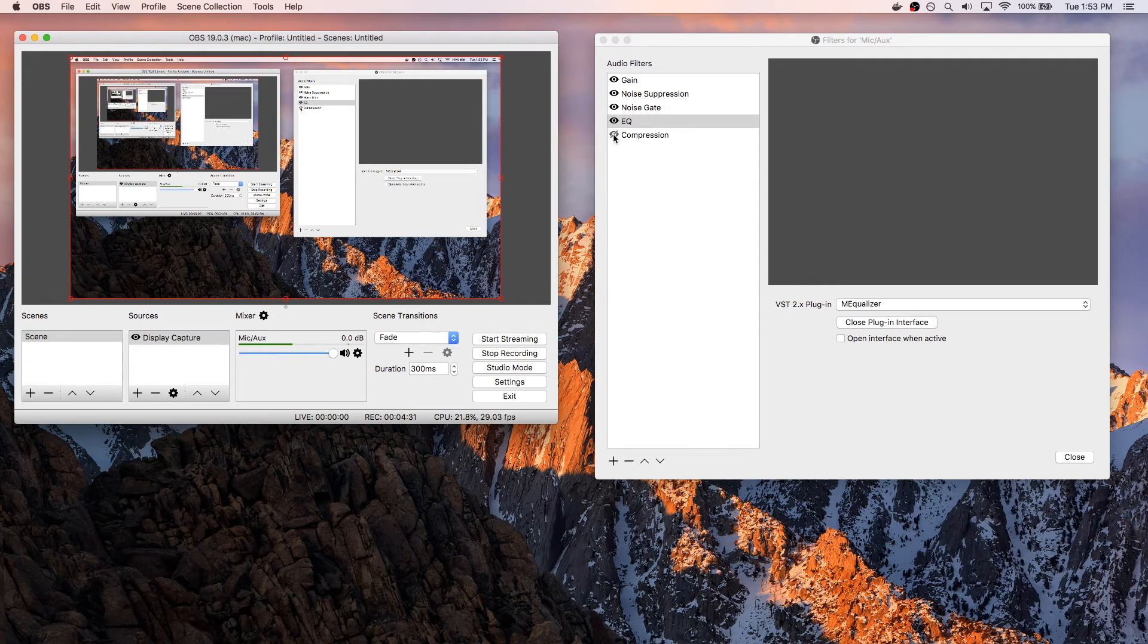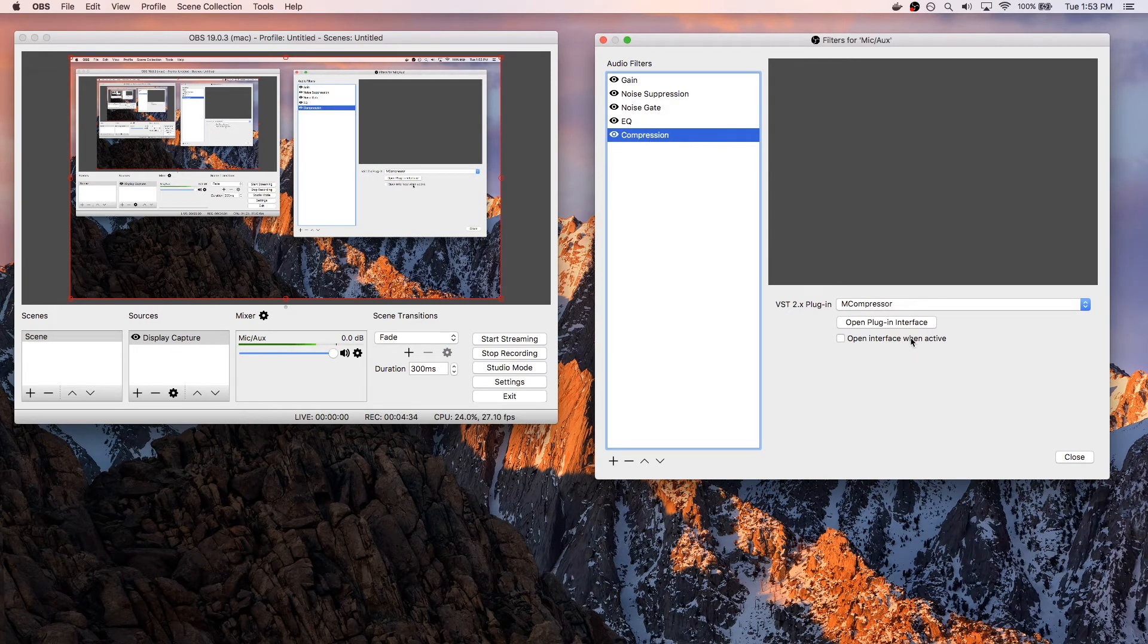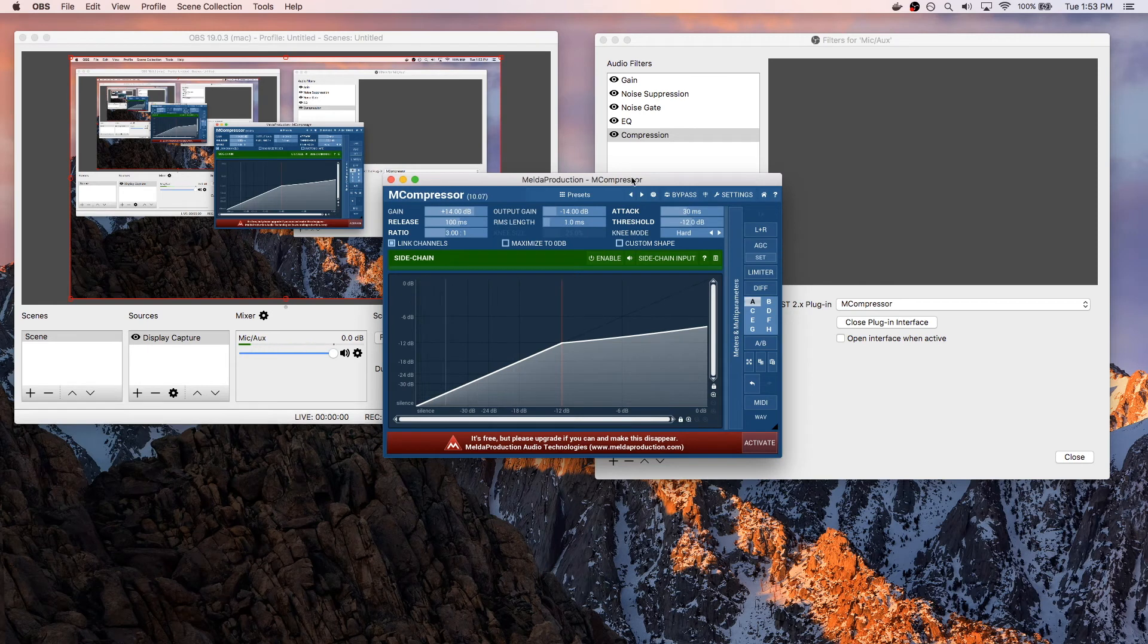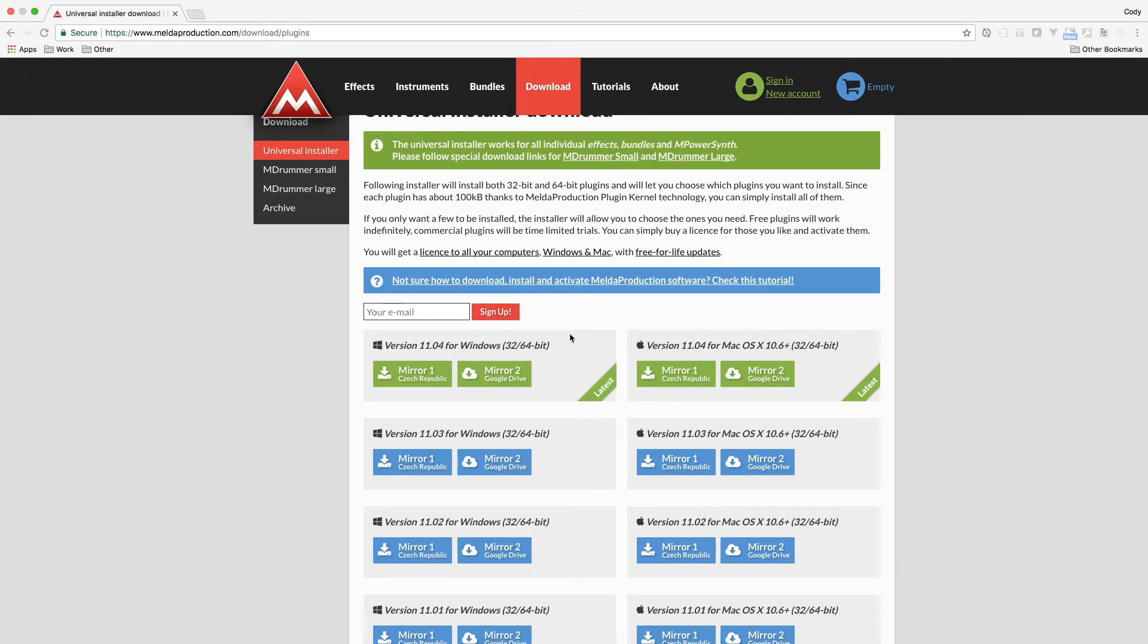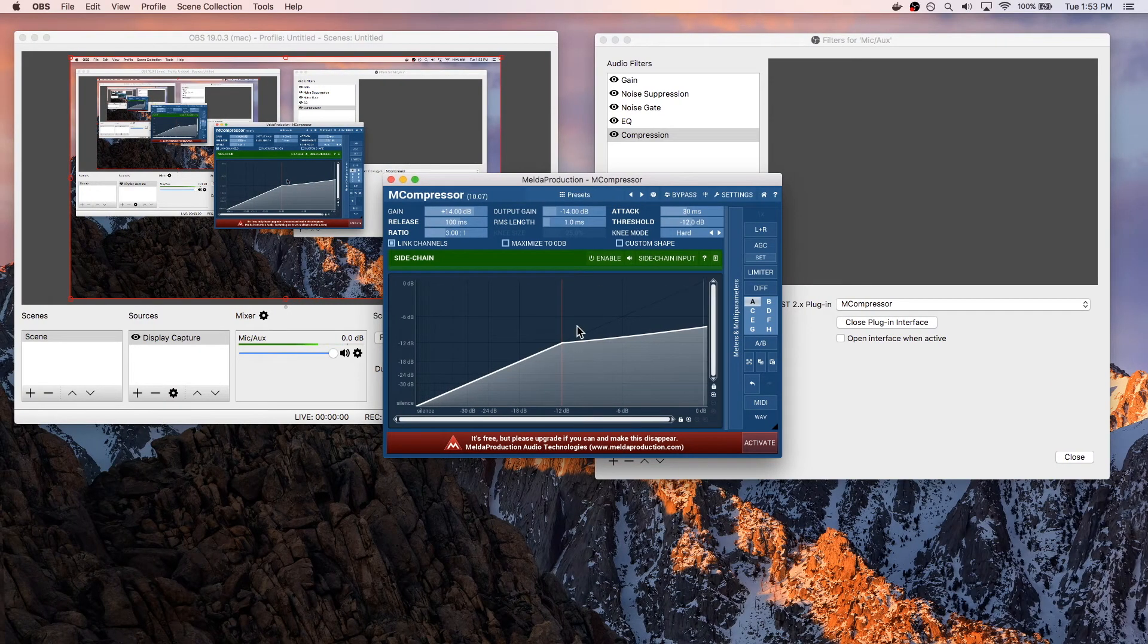And then finally, the fifth plug-in is the compression. I'll enable this, and I'll go to the interface. So again, this is using MCompressor, which is part of that package over here that you can download for free. And for the settings here, I have a threshold of negative 12.